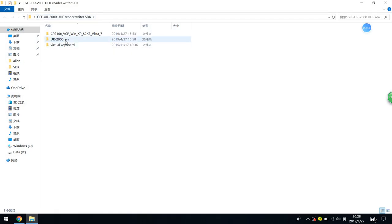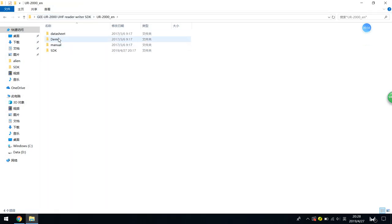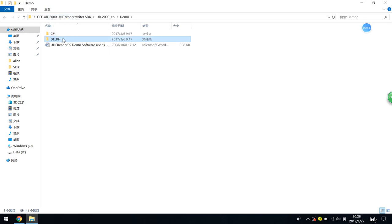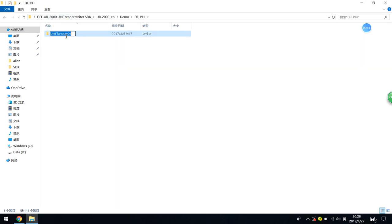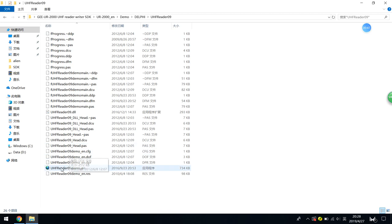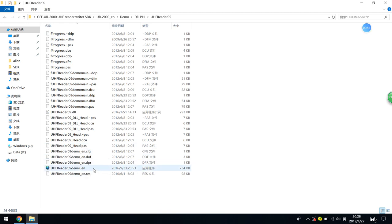Open the software, go to demo, and go to Delphi. Go to the readers folder, find the application, and double-click to open it.